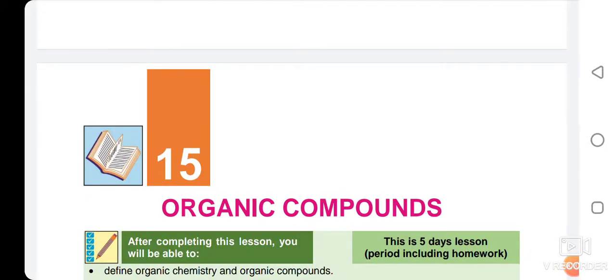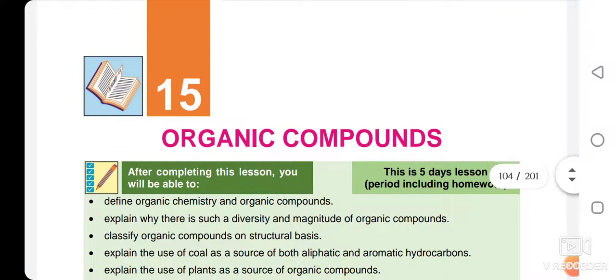In the name of the Lord, we will start our book, Chapter number 15: Organic Compounds. In this chapter, you will learn about organic chemistry, its modern definition, and the organic compound definition.